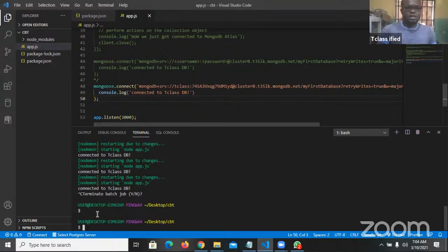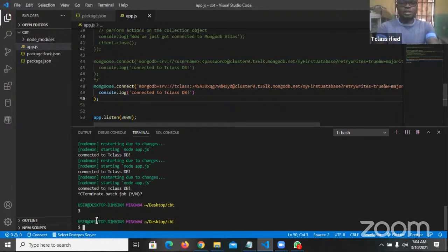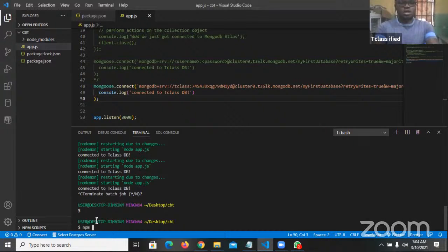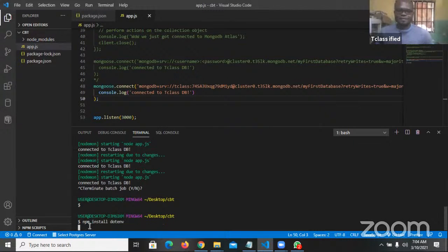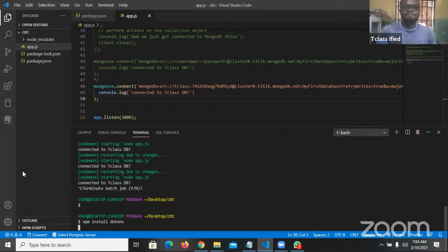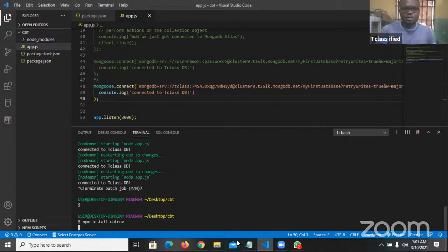So I run NPM — Node Package Manager — to install dotenv. I'm going to wait a while for dotenv to install and then continue.